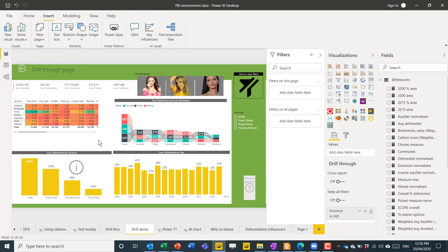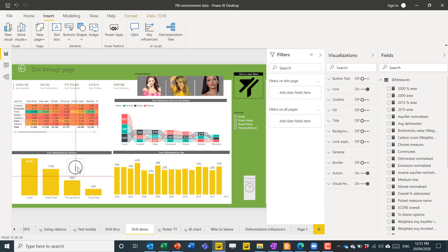Another thing I like to do when I have drill through is have this just a kind of button that just shows you you can drill through with this. I'll show you how to add that. I just kind of manually make this so that you can put it there.